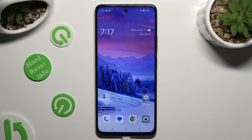Hi! In front of me is Oppo A79, and today I would like to show you how you can change font style.